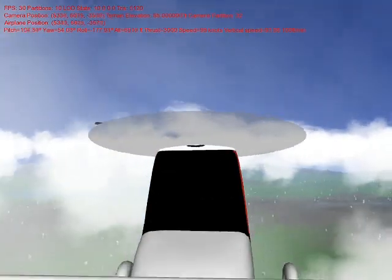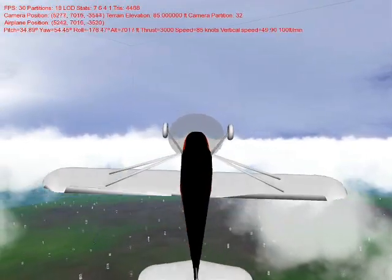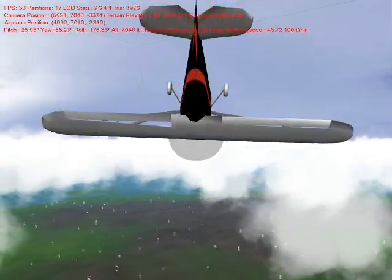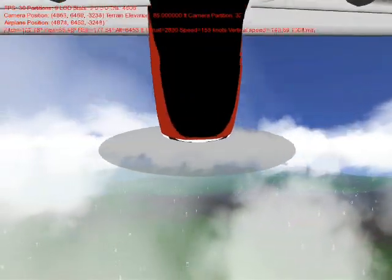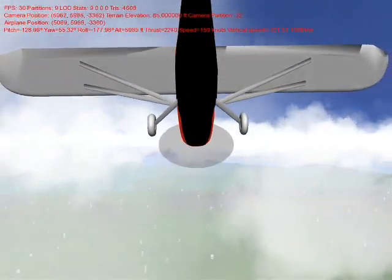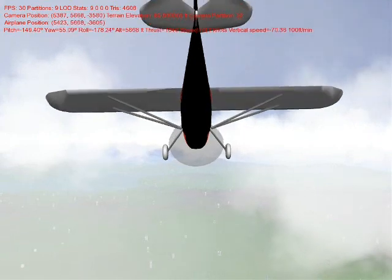Notice how the flight model reacts accordingly. Once we are upside down, we can pull ourselves back up and continue flying straight in level flight.